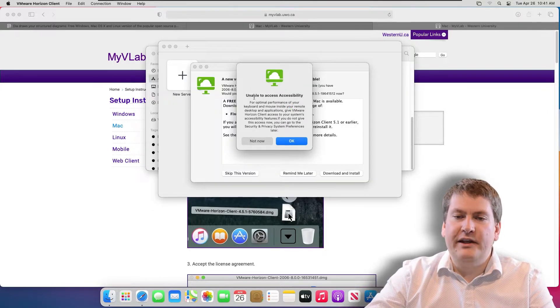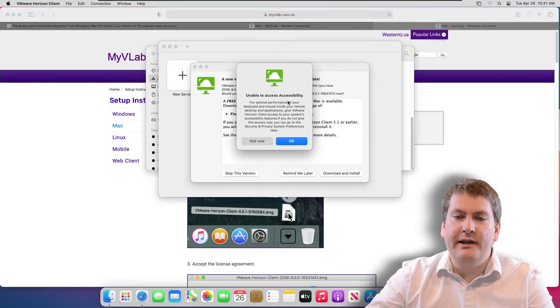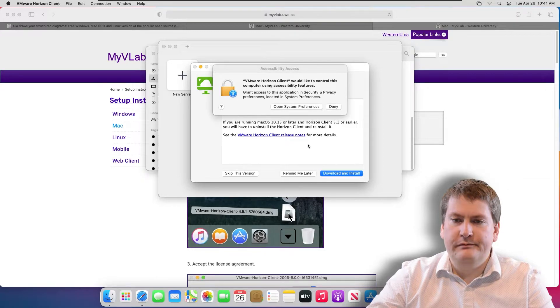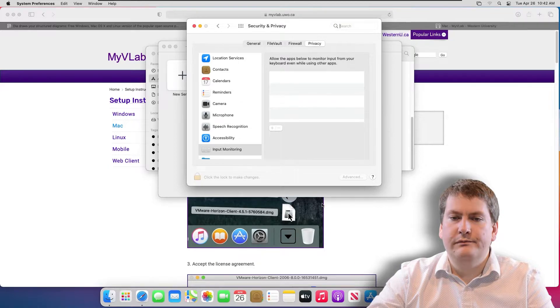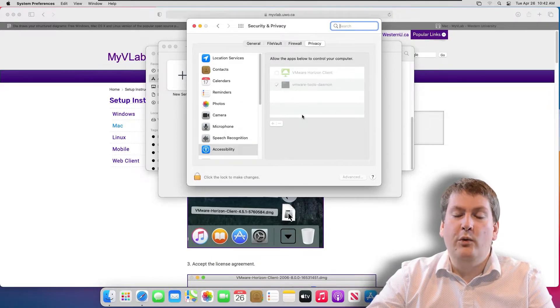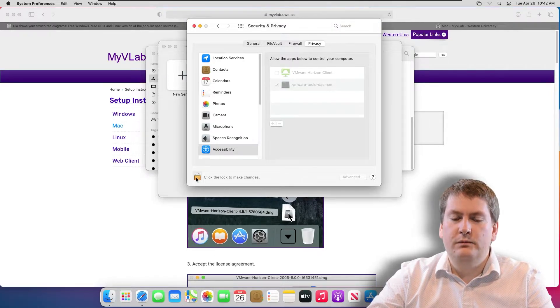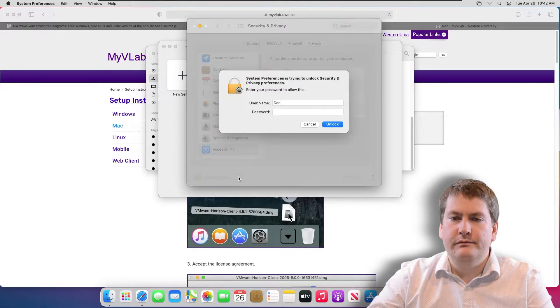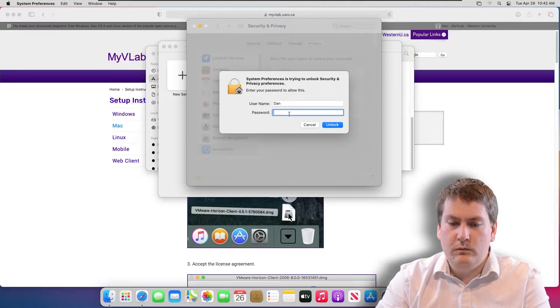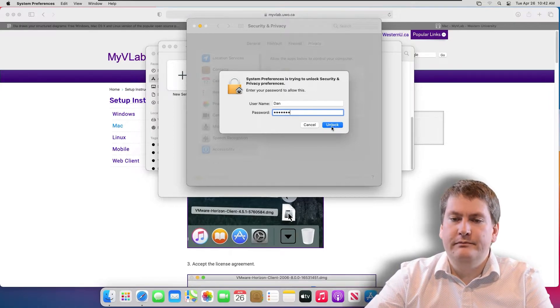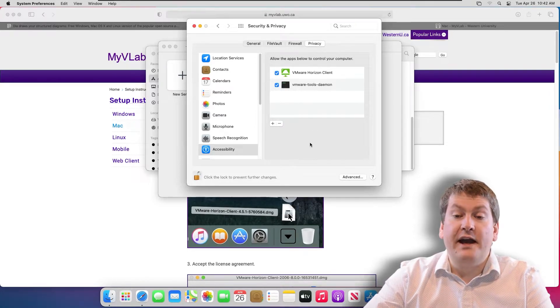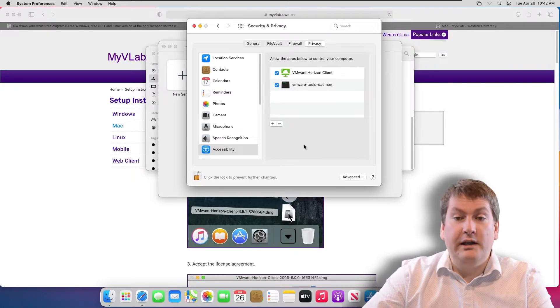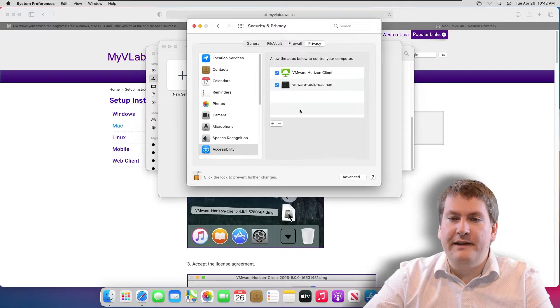If you get a message like this popup that says Unable to Access Accessibility, hit OK. Go open System Preferences. Once System Preferences is open, go to Security and Privacy, you click on the lock down here. Again, you type in your Mac password, click Unlock, and make sure VMware Horizon Client is checked. It needs access to your computer just so it can share files between this local Mac computer and the remote Windows computer. Once you have that checked, you can just hit the X.